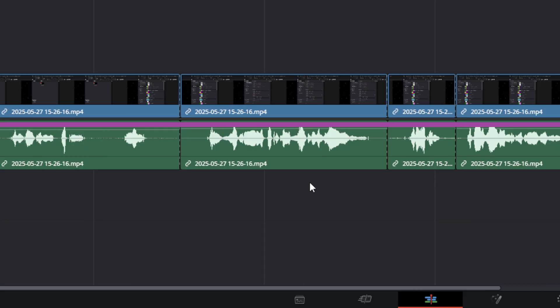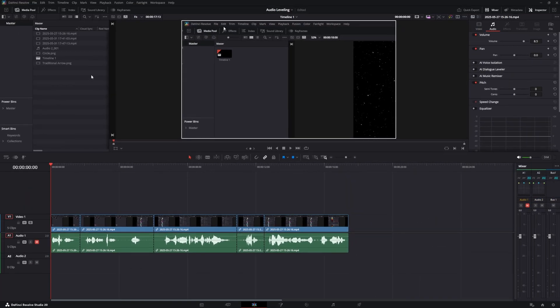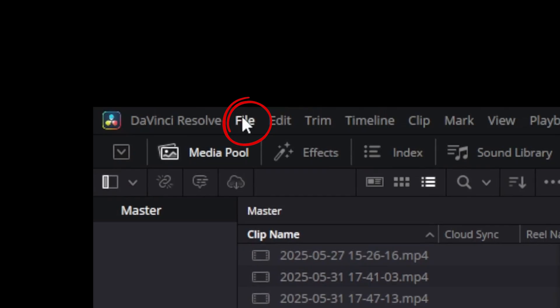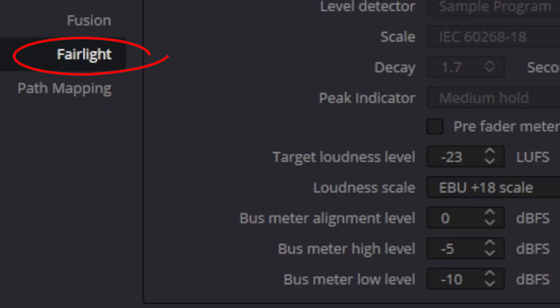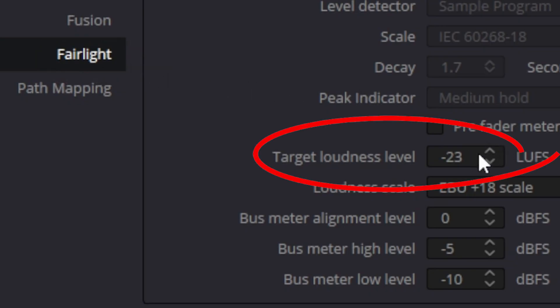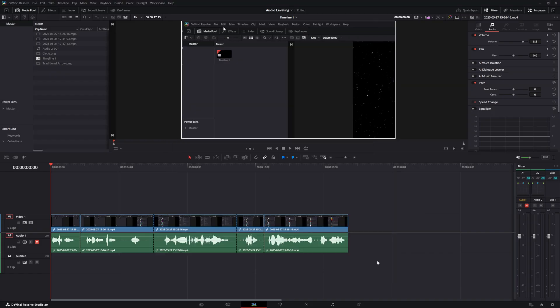If you are targeting YouTube, make sure you open up your project settings and go down to where it says Fairlight. In there, you will see the target loudness level—change that to negative 14 and then save it. That will change your whole project to negative 14 while you're recording it. After you do all this, you should have a good audio level across all platforms.